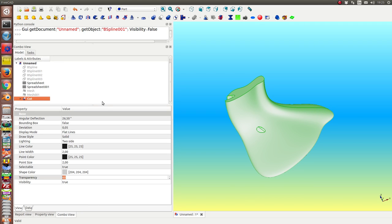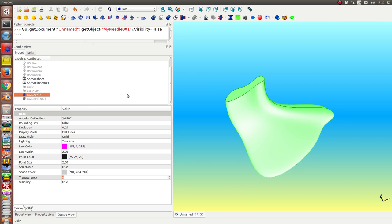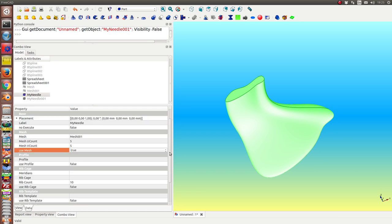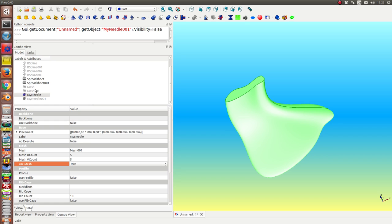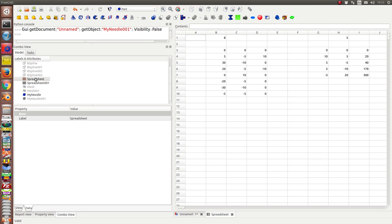So back to the needle. Next thing what we want to see is how we can use the data for it. And we have the data from the B-splines. And for the needle, this is the spreadsheet with generated data.